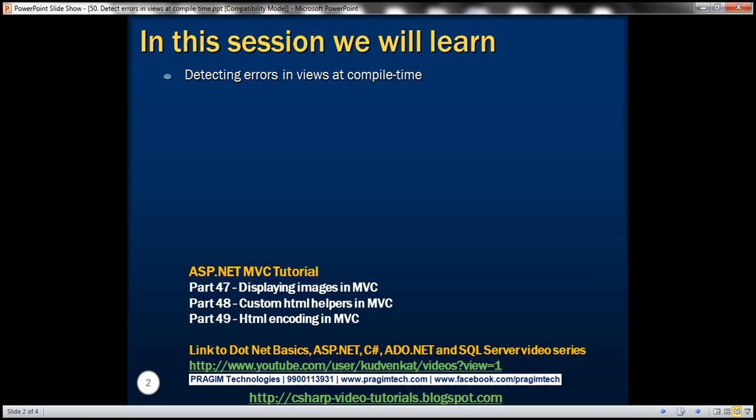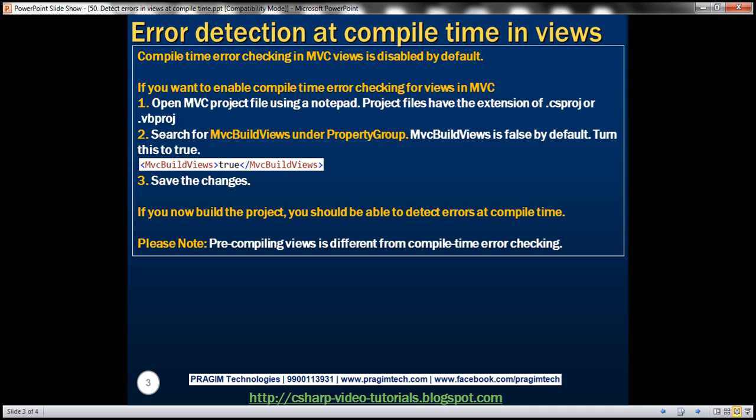Please watch part 49 before proceeding. We'll be working with the same example that we started in the previous sessions of this video series. Please note that compile time error checking in MVC views is disabled by default.